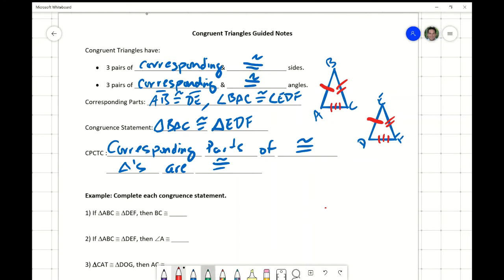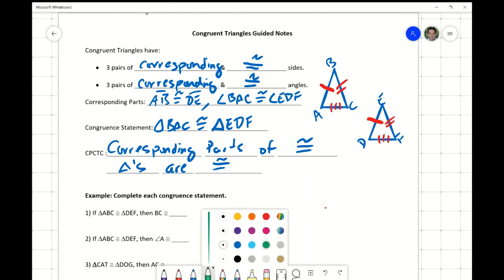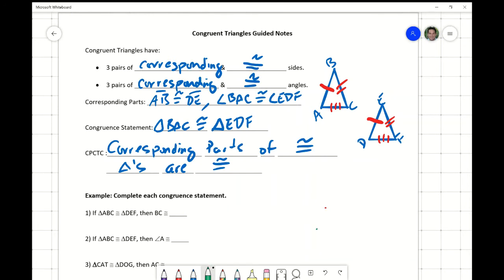Next, in green, let's mark the three pairs of corresponding and congruent angles. Angle A is congruent and corresponds to angle D with a single swooshy mark. Two angle swooshy marks for B congruent to E because it corresponds. And then finally, three swooshy marks at C set congruent and corresponding to F. So all three pairs of corresponding sides are congruent, and all three pairs of corresponding angles are congruent.